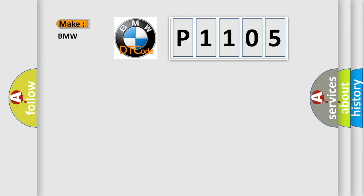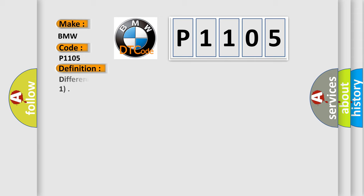So, what does the diagnostic trouble code P1105 interpret specifically for BMW car manufacturers? The basic definition is Differential pressure sensor intake manifold pressure too high, bank one.